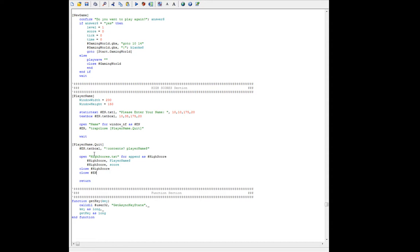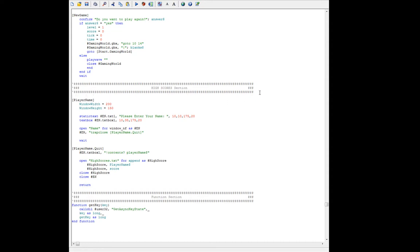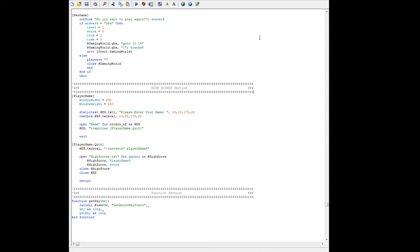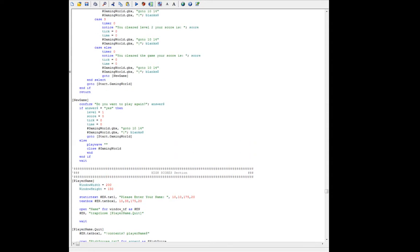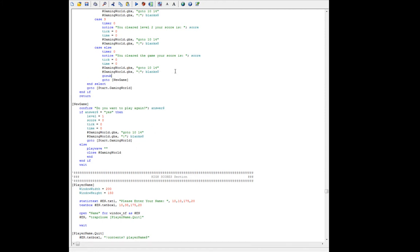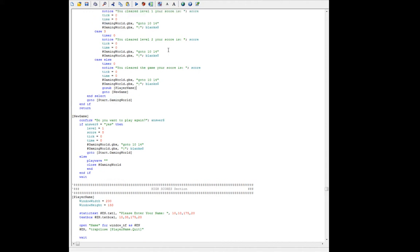Now we need to show scores, and we're going to add another branch label — show.scores — which is a subroutine we'll call from the top of the file. We already have our if statement where you clear the game, so before we go to a new game, let's call gosub player name — that's where we're going to save it. Let's also change the timer to five seconds for testing. Let's save this and run it.